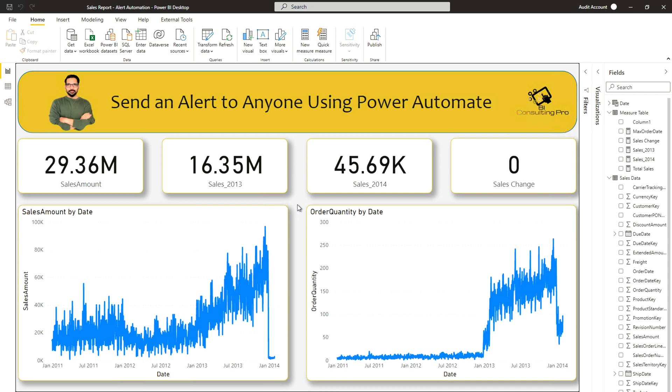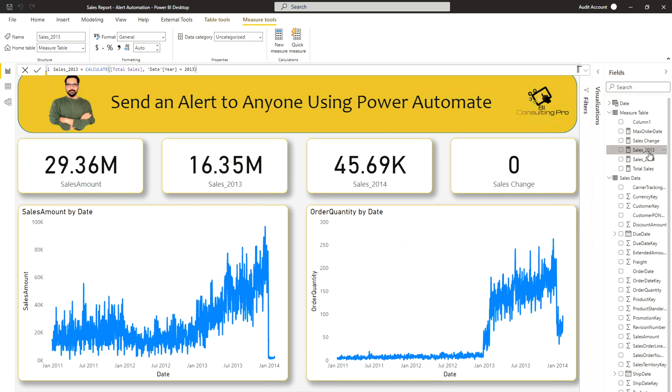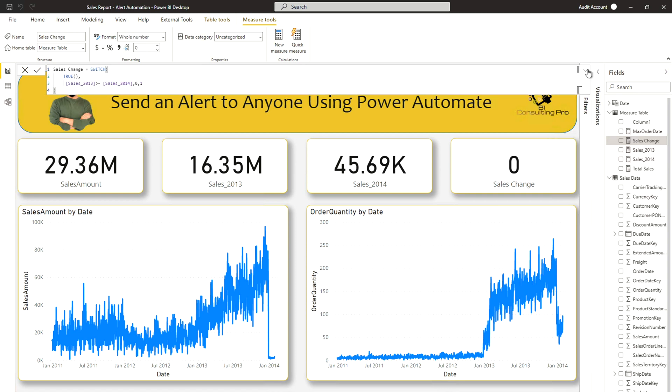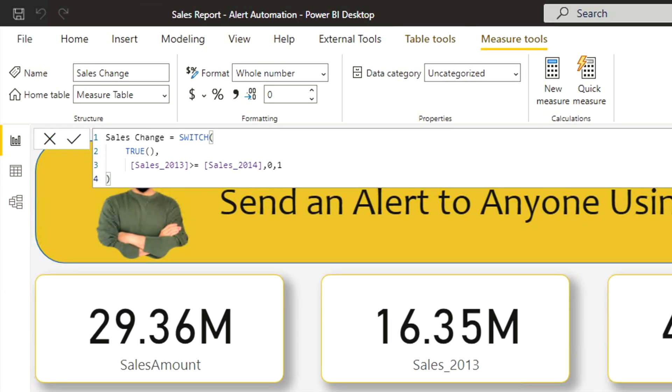Now go back to the report. Over here this report is using a couple of measures. So let me show you them. Total sales, it's a very basic measure. I'm using some DAX function over here to get the total sales. Then based on this total sales I'm getting the sales for 2014 as well as 2013. And then I have created another measure.